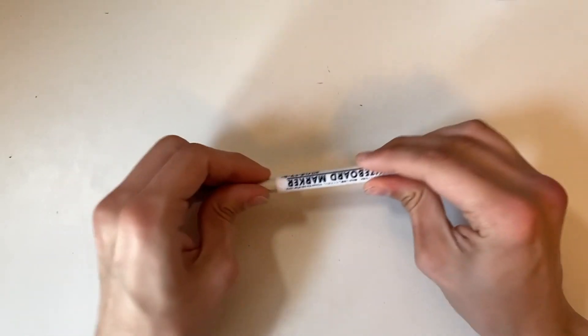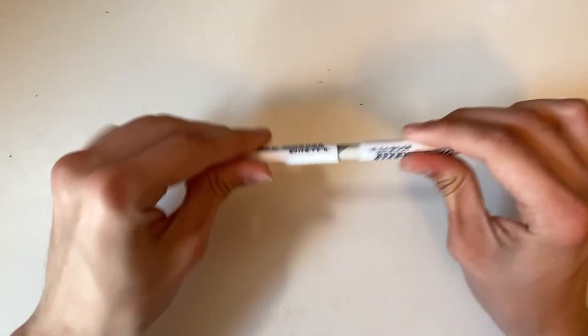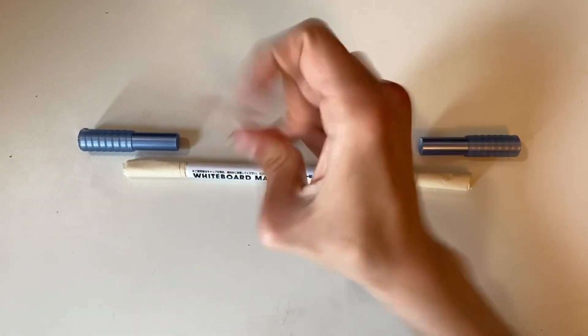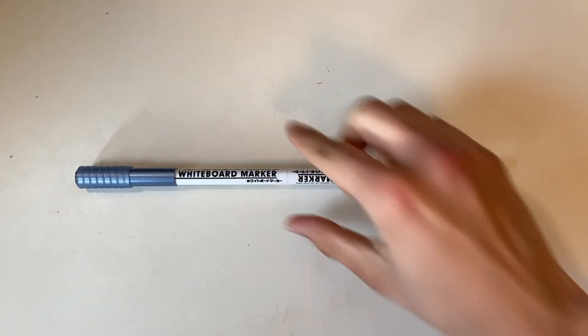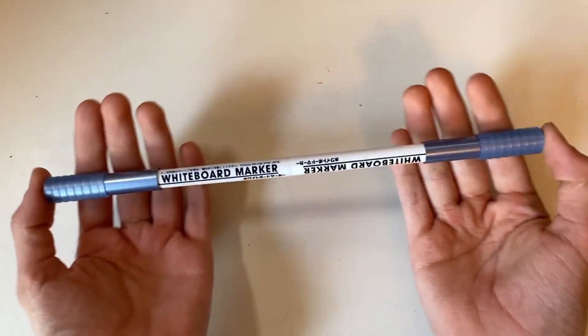Now that we have all the parts assembled, the final step is to just put it all together. Now your Tilt Whiteboard Marker is complete.